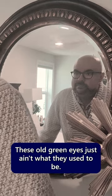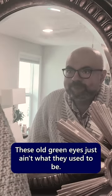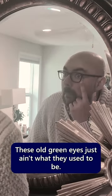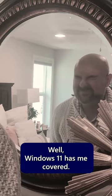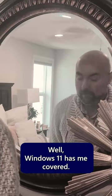I've got a confession. These old green eyes just ain't what they used to be. And as they just get worse and worse, Windows 11 has me covered.